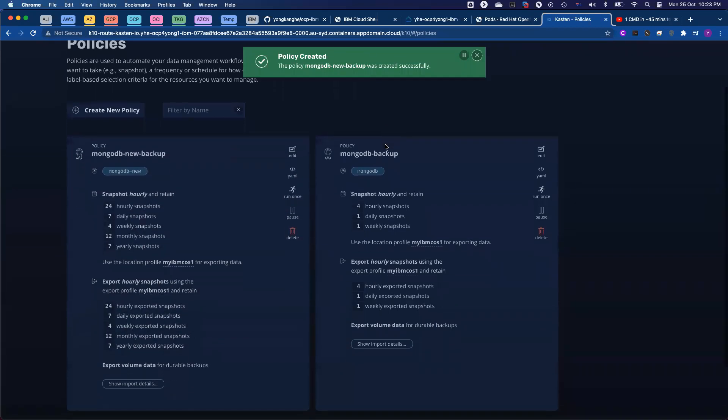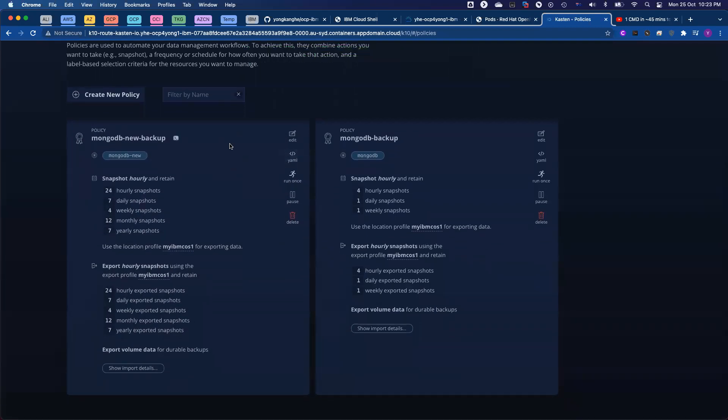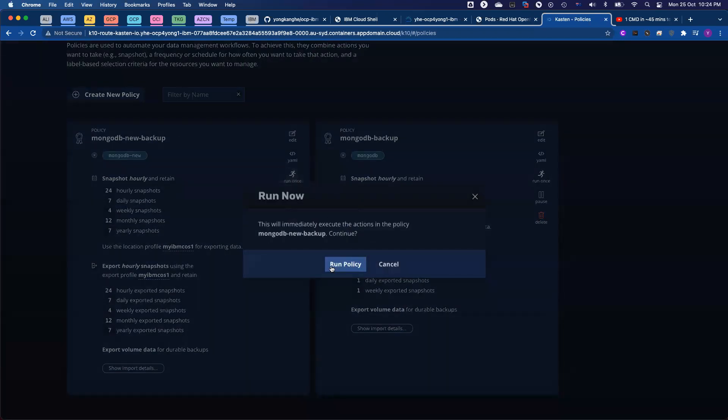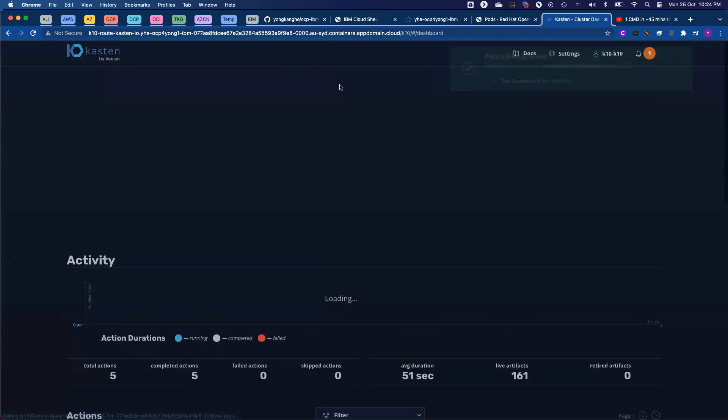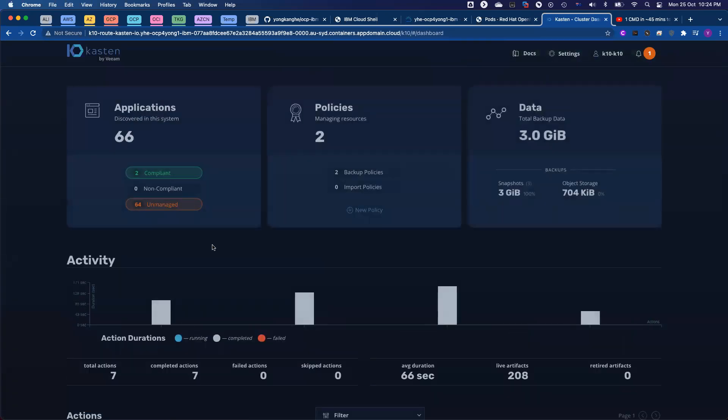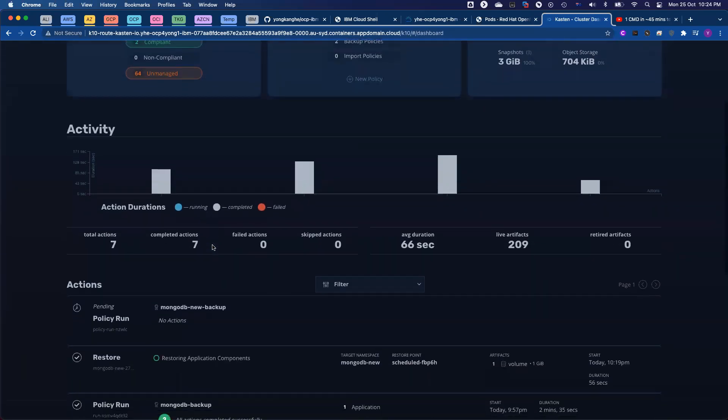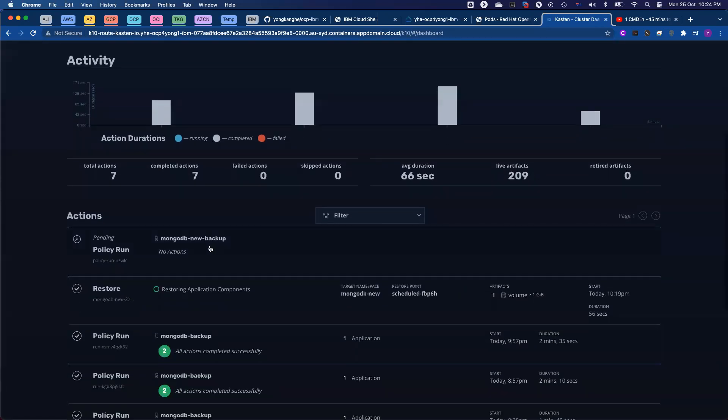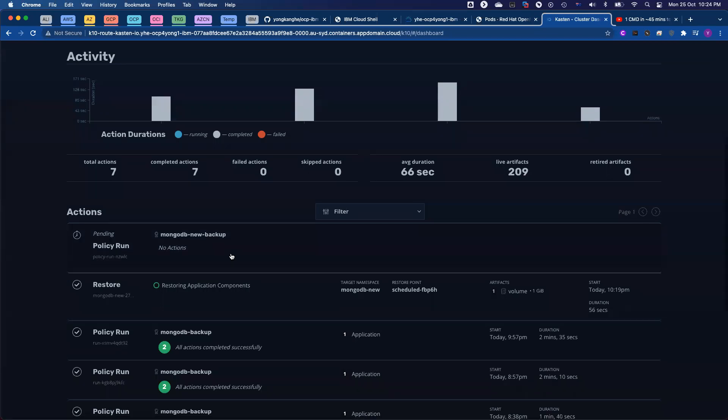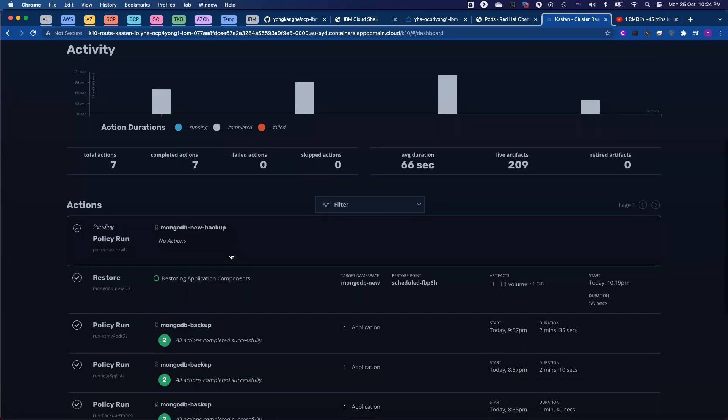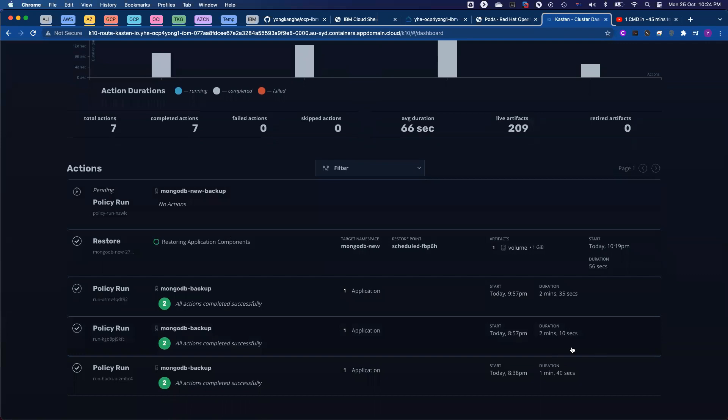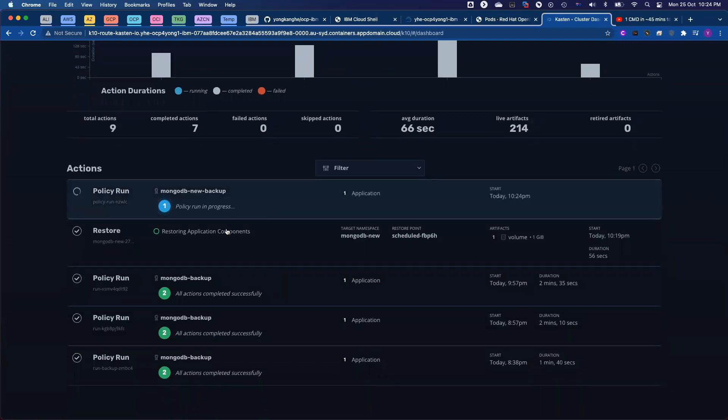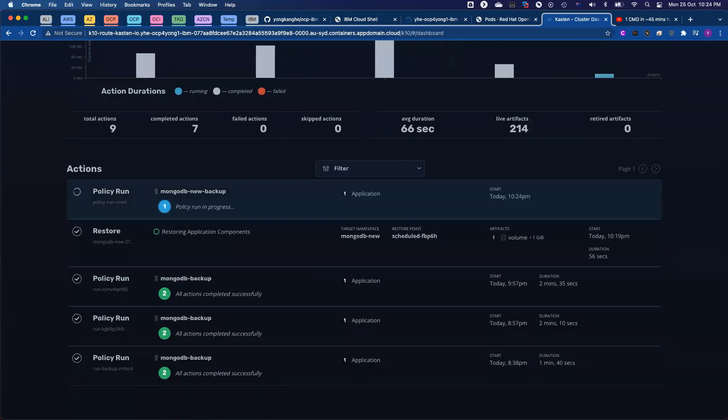Instead of waiting for the next scheduled job, you can go ahead and click run once, and the backup job will kick off immediately. So let's see. The job already kicked off. It might take a couple of seconds. Based on history, it might take roughly around two minutes to complete the backup jobs.